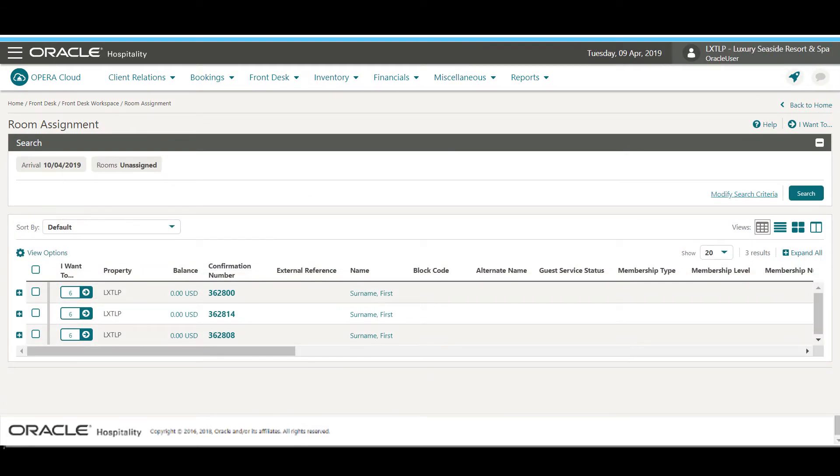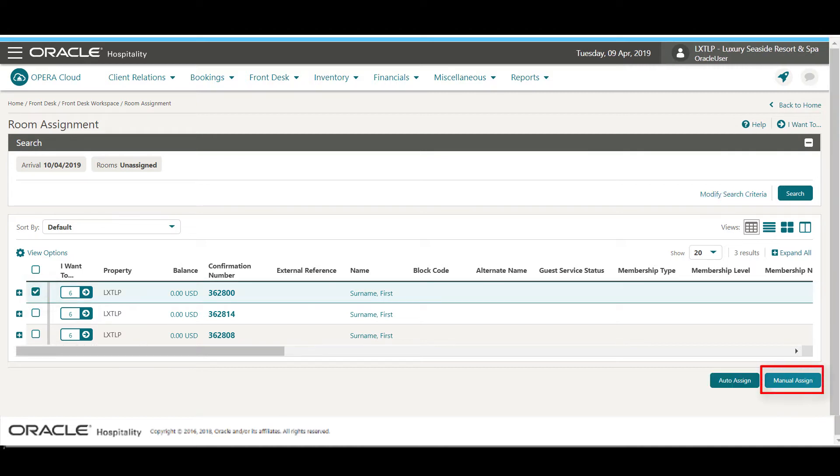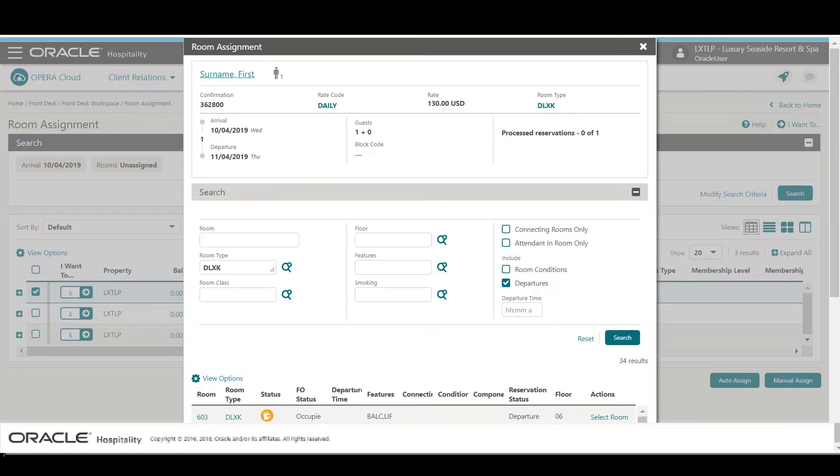In this example, I select the first reservation and then click the Manual Assign option. Selecting the Manual Assign option allows me to select the exact room to assign to this reservation.